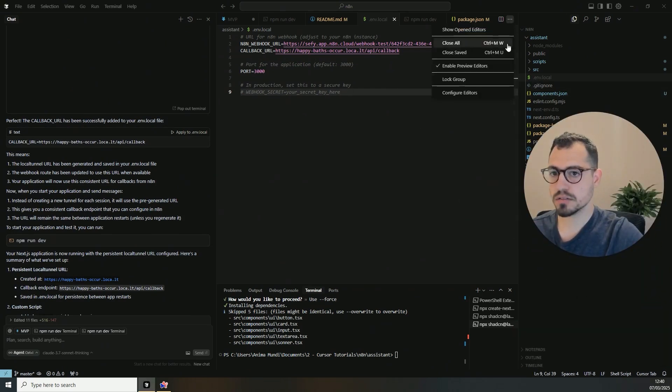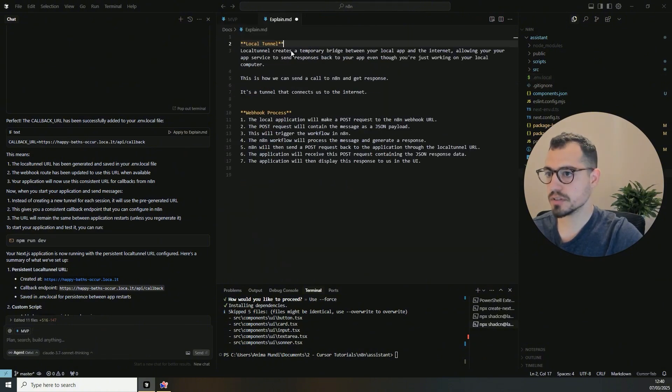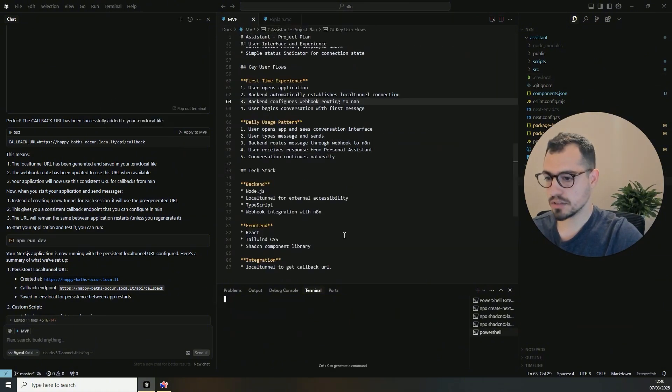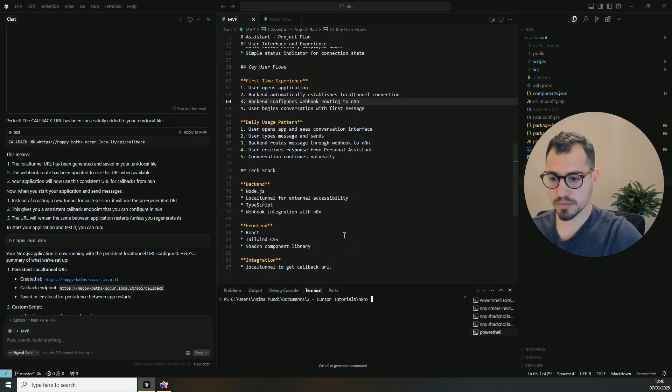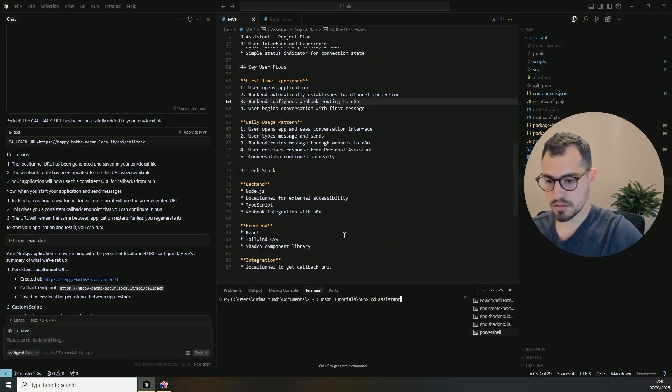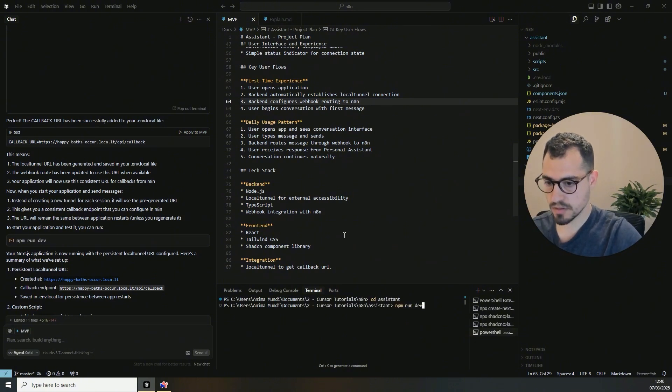Now let's close all saved windows. Perfect. Let's close this and this. Let's create a new terminal. Let's see that we are in the right assistant. Great. And npm run dev.